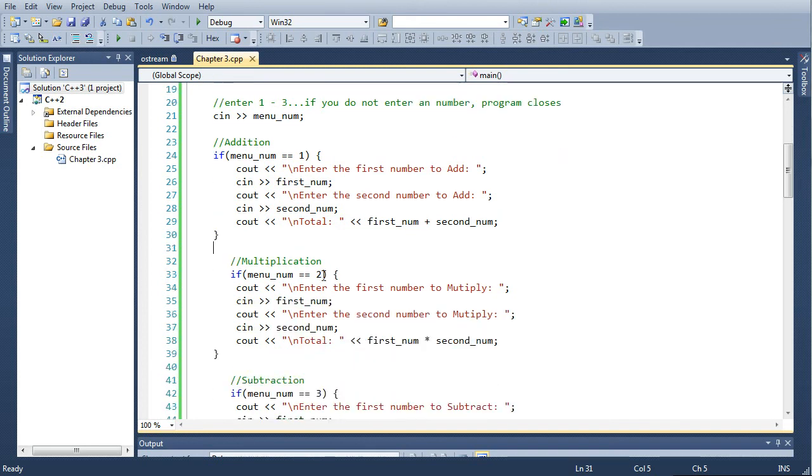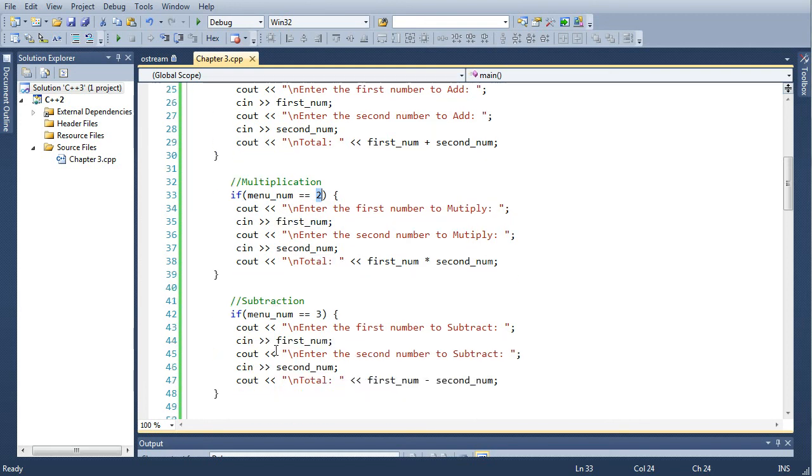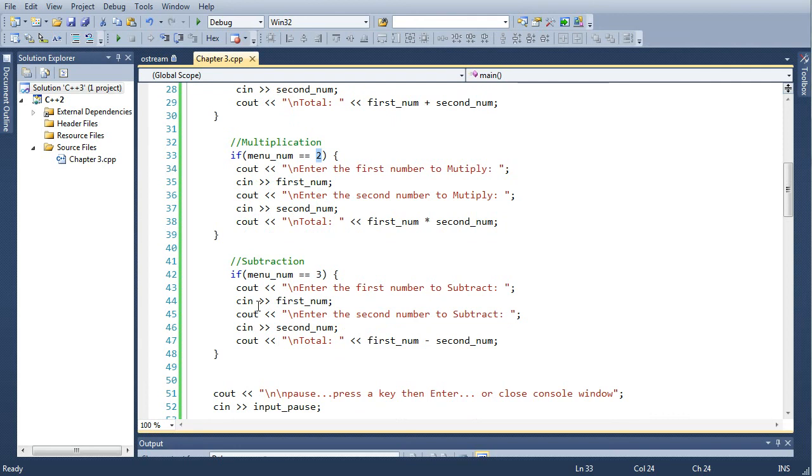And it's pretty much the same with the multiplication and subtraction, just different menu numbers in the if statement, and those would be numbers 2 and 3.